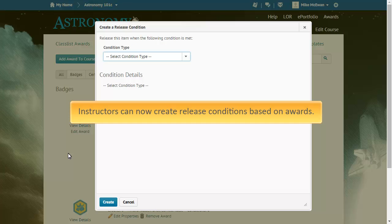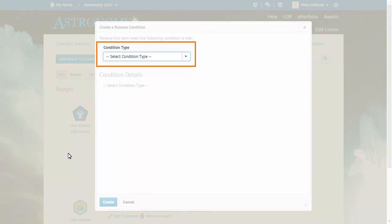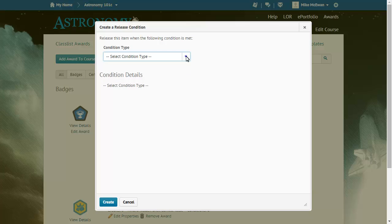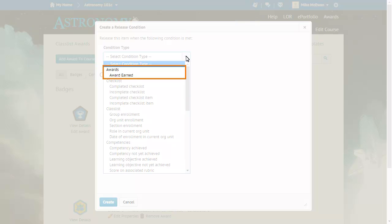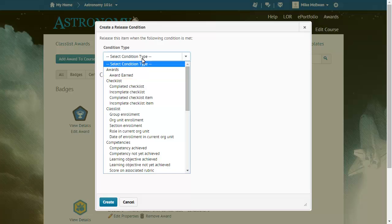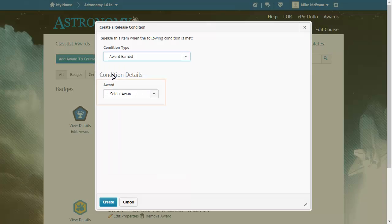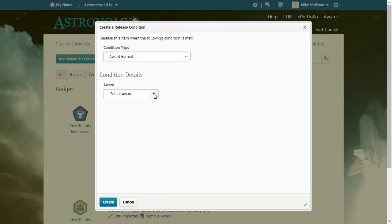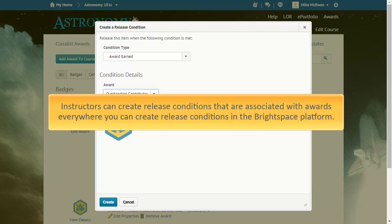Instructors can now create release conditions based on awards. When creating a release condition, click Select Condition Type and select an option from Awards. Then, set the condition details. Instructors can create release conditions that are associated with awards everywhere you can create release conditions in the Brightspace platform.